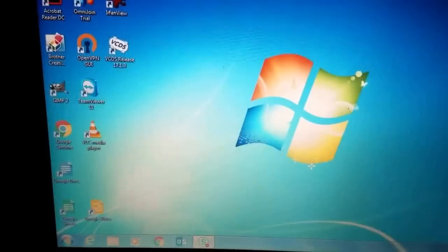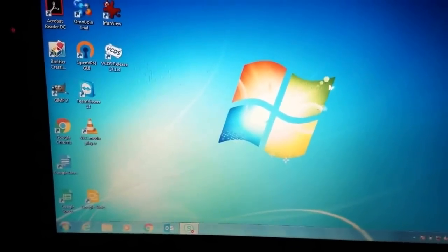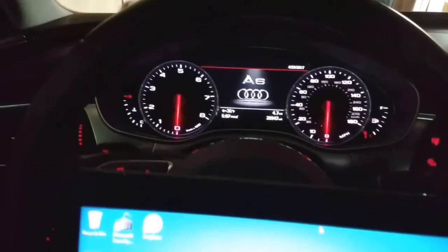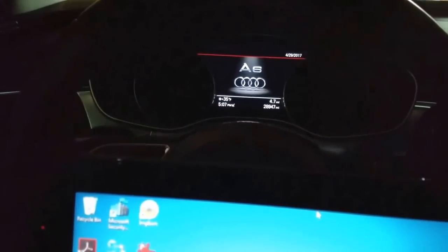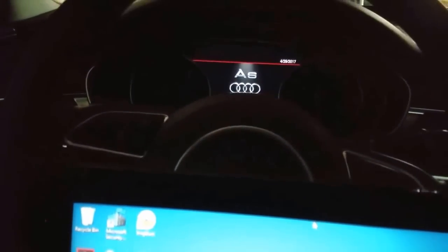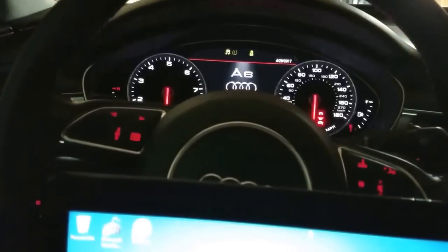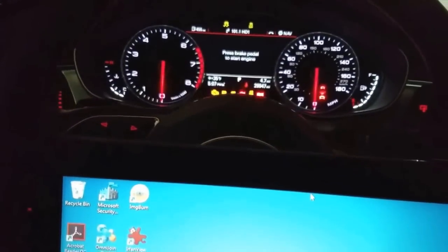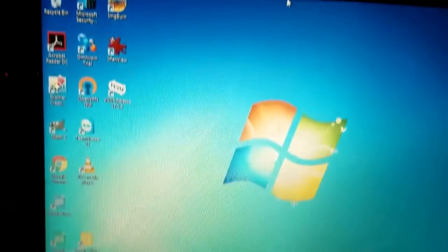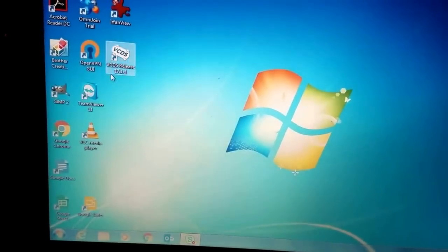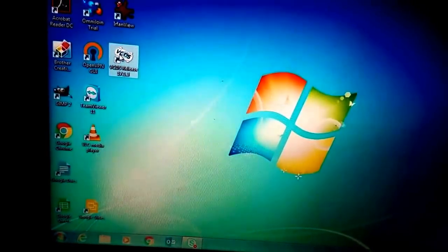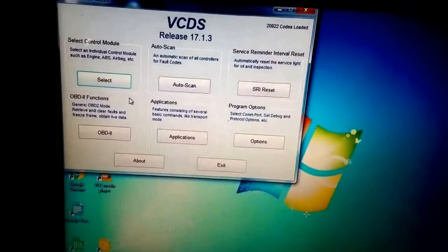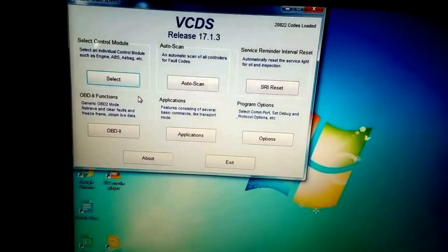Okay guys, so here we go. We hit start - actually hit start one more time. There you go, you can also start the car, doesn't matter. Then we start VCDS.